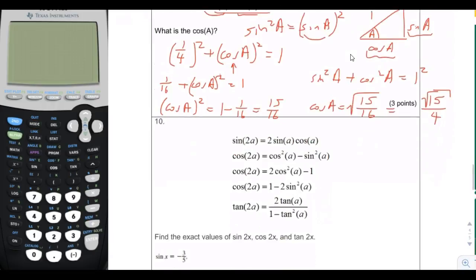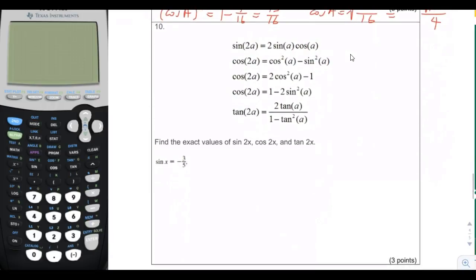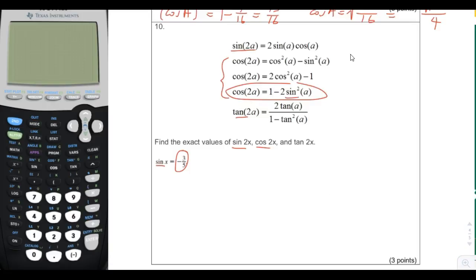Moving on to number 10. Number 10 says the sine of x is equal to negative 3/5. It asks us to find sine of 2x, cosine of 2x, which we can find by one of these formulas, and the tangent of 2x, which we could find by this formula. The only formula we can use with only knowing sine of x is the one that only requires the sine.